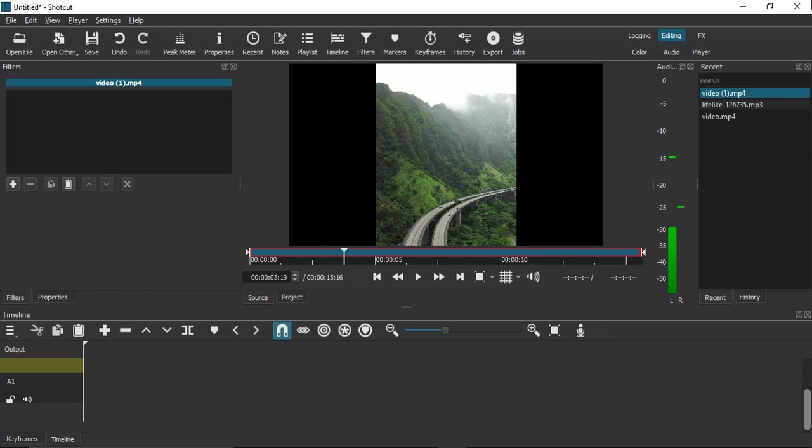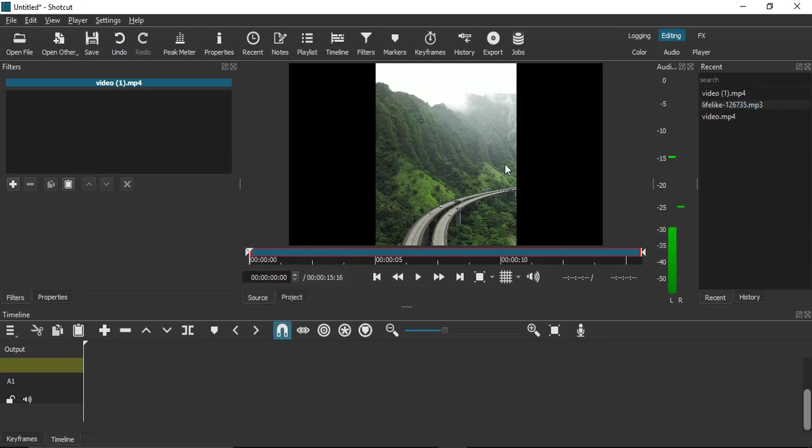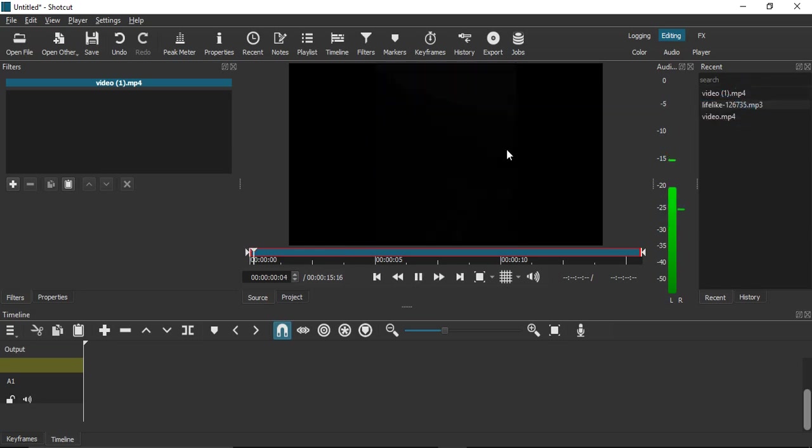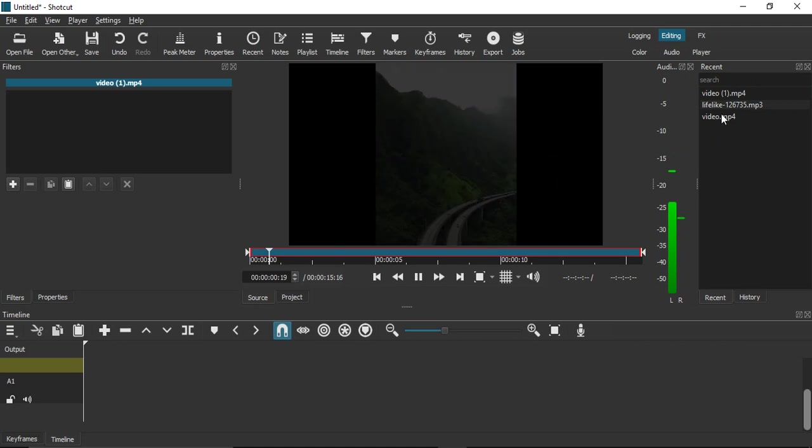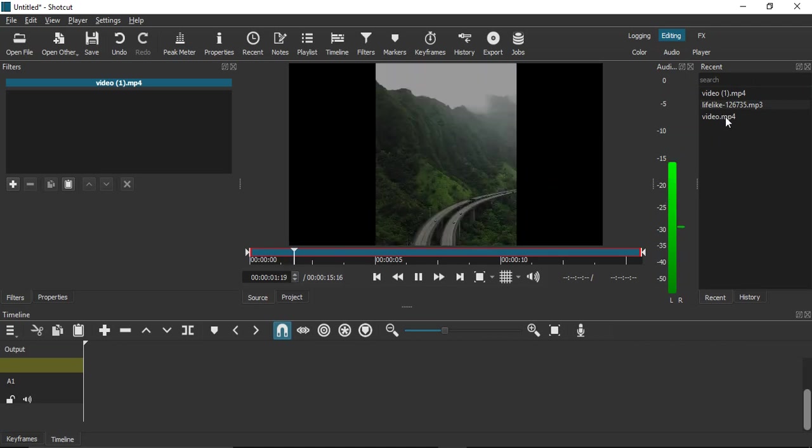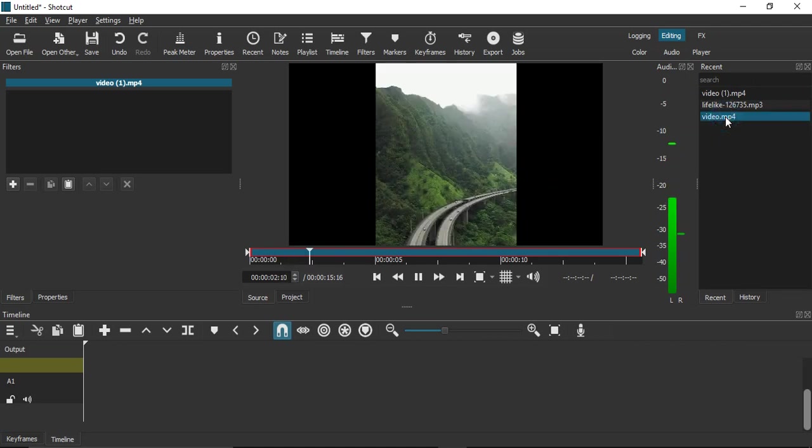So how do we use it? Just double-click on the video and it will come into this playing section. If you want to switch videos, like video.mp4, just double-click and it comes to the playing section.